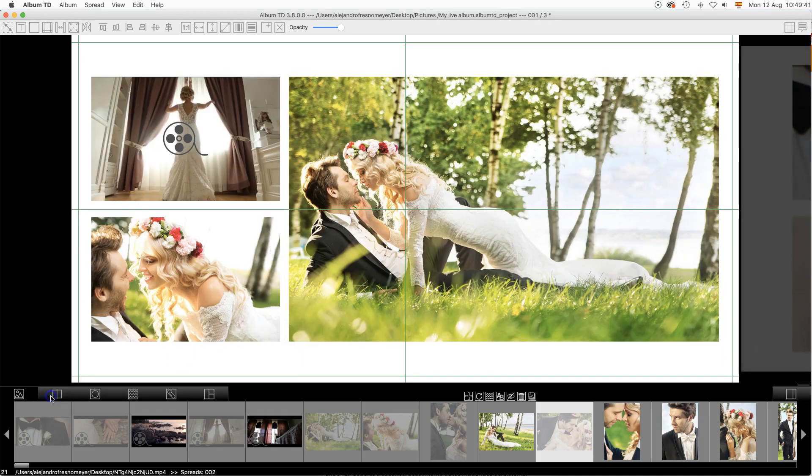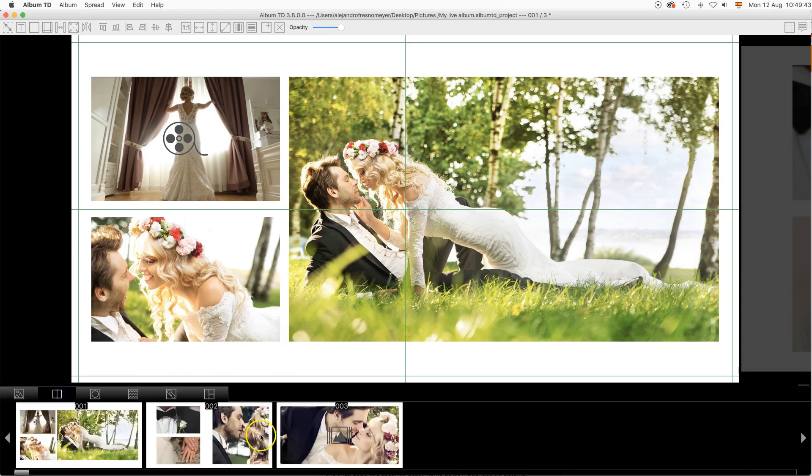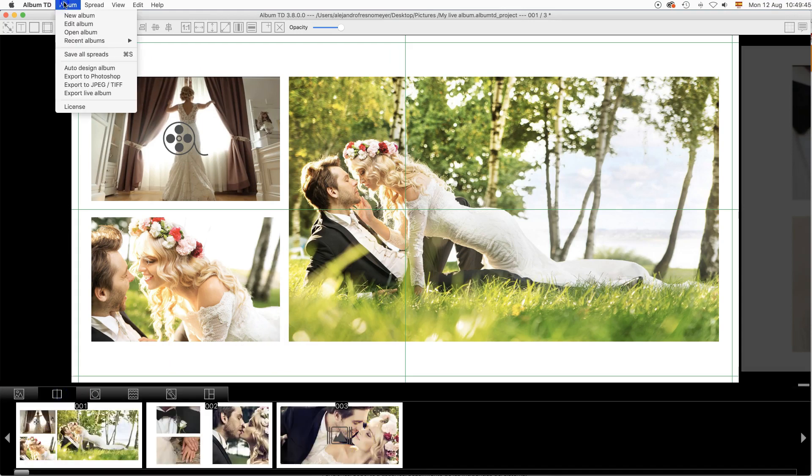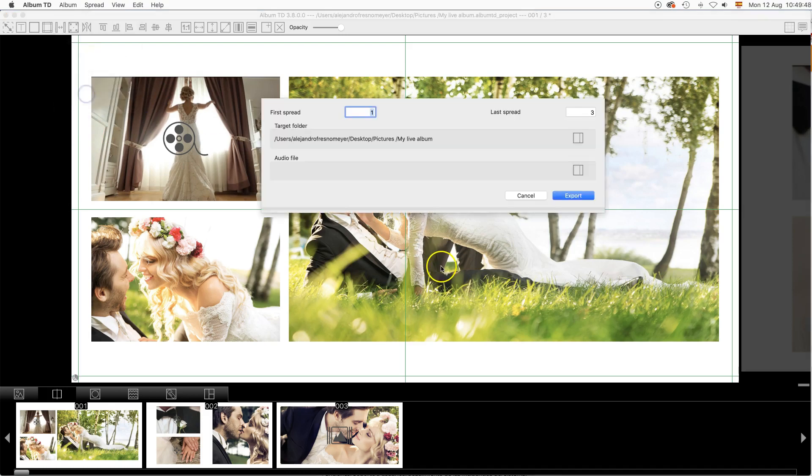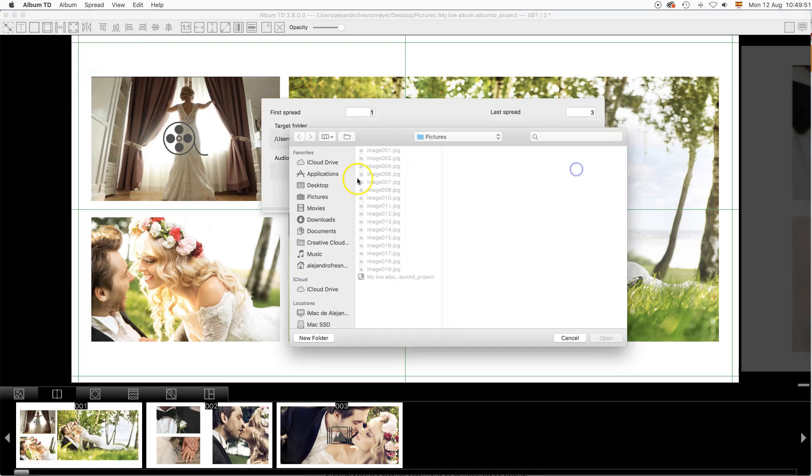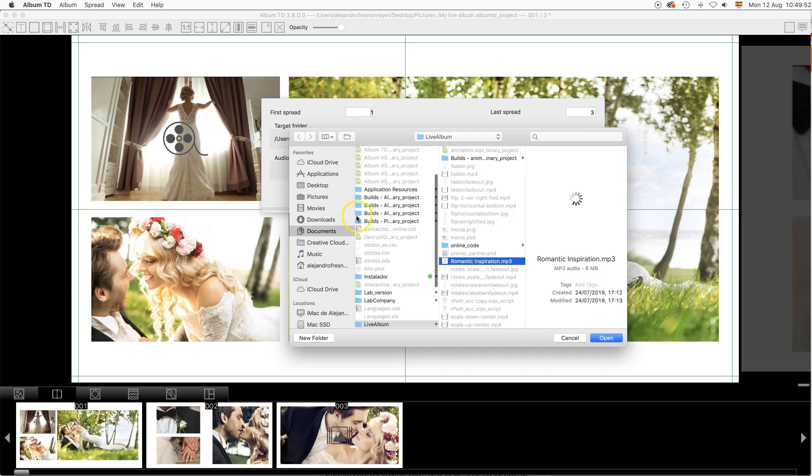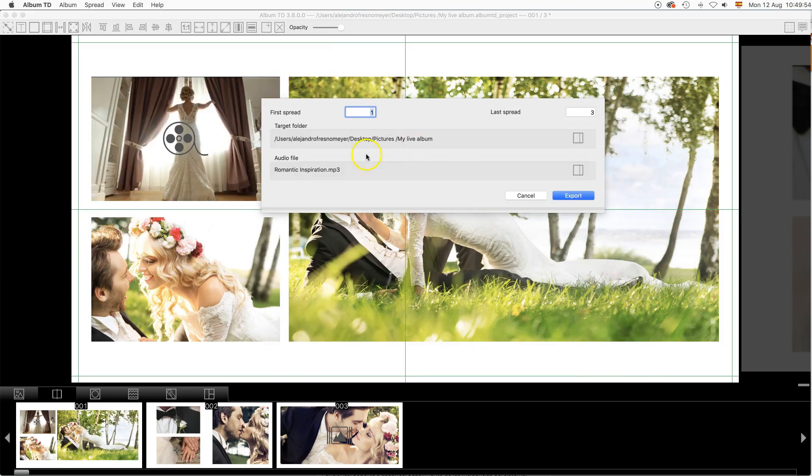Once you have finished the design of all the spreads in the album, please select at the main menu Album Export Live Album. You will be prompted to select a target folder and an audio file if you want to add some music or similar.